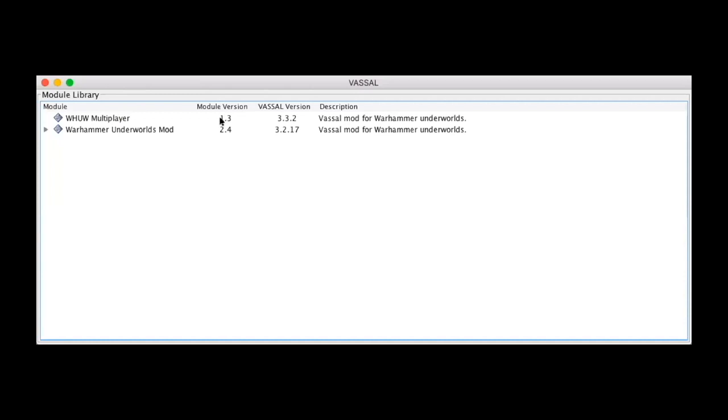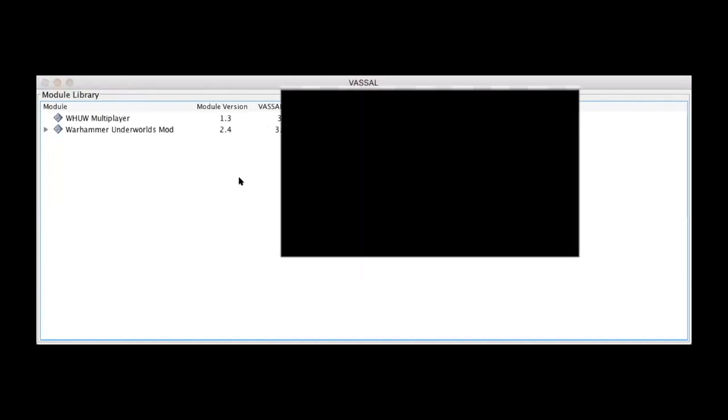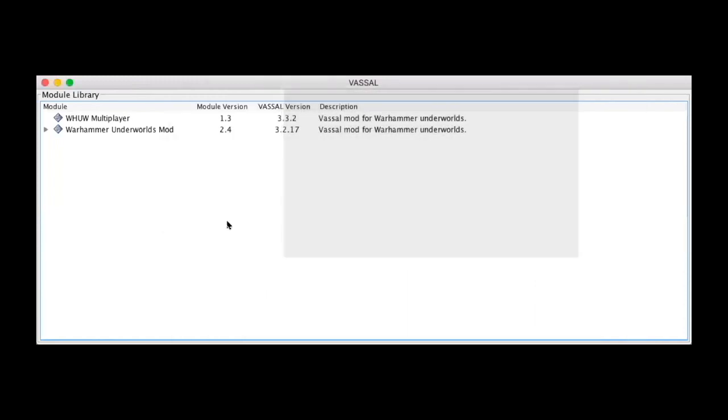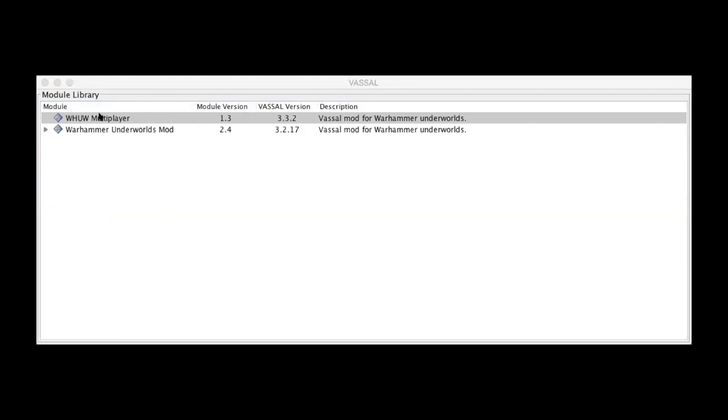Once you've downloaded it, the way to open it is to open VASSAL, assuming you've downloaded VASSAL. You may want to update it though because the latest version is 3.3.2 so yours has to be up to that version in order to actually open this newer module. You can click File, Open Module, find the file in your downloads folder or wherever it was that you saved it, load it up and then it should just open up. It'll have to tile the tiles and once that's done the mod itself will open and you'll be able to play.